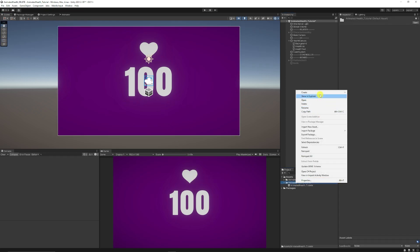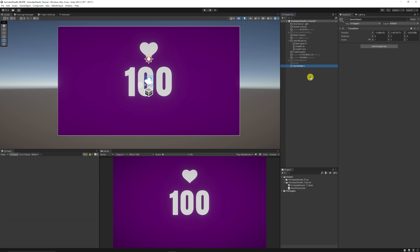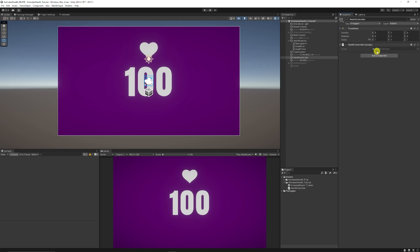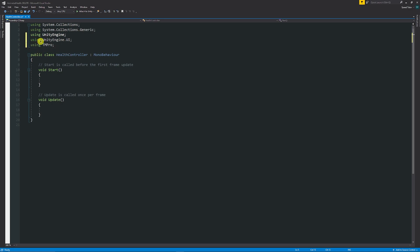I'm going to right click in my project panel, choose C Sharp and call this health controller. I'll create an empty game object in my hierarchy and call this health controller too. With the health controller selected I'm just going to add my health controller script and open it up in Visual Studio. I'm going to use a couple of namespaces: using UnityEngine.UI and using TMPro, which is for TextMesh Pro and Unity's default UI — one for the image and one for TextMesh Pro.